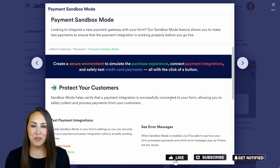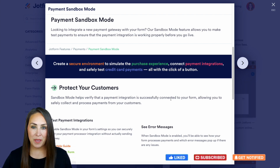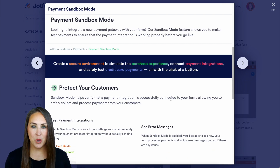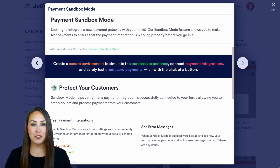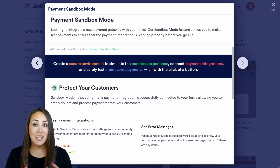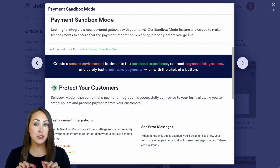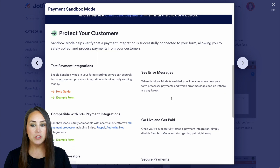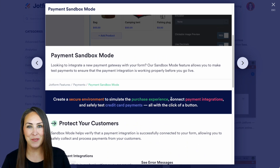Hey Jotformers, welcome back. I'm Kimberly, and as you can see I am currently in the features landing page of sandbox mode. If you're wanting to add a new payment gateway to your form, it's really smart to put it in sandbox mode just to test it out and make sure everything works seamlessly for your user. If you have any questions about utilizing sandbox mode, make sure you check out this features landing page because there's going to be a lot more information here than we'll cover in this video.